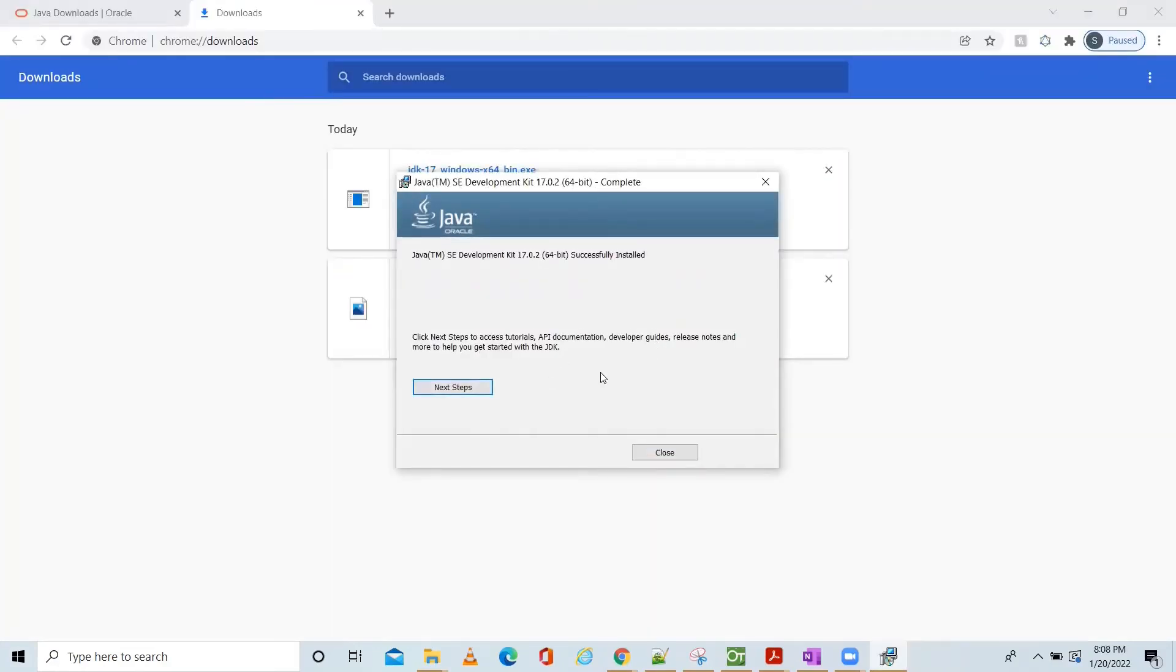If you want, you can download the document here. I don't want the document. Click close.